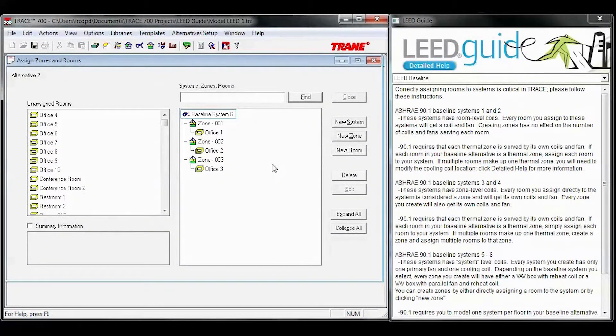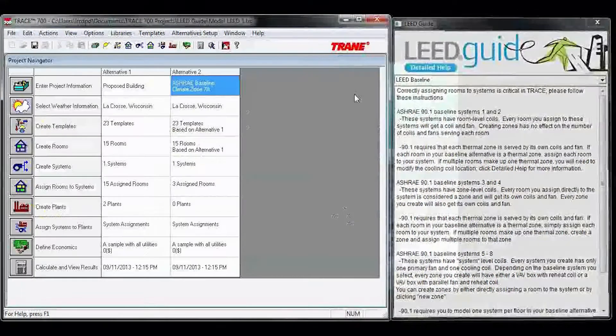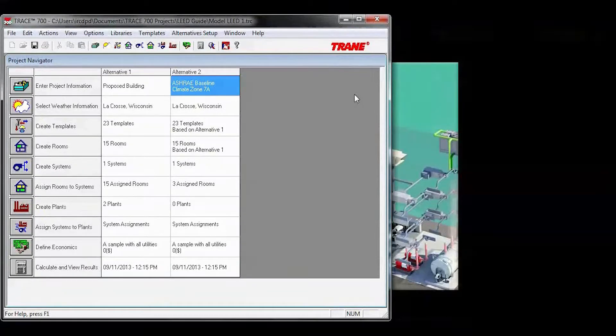Once you have all of your rooms assigned, you can move on to Create Plants. In the Create Plants section of Trace, you can use our 90.1 equipment to build up your baseline plants.